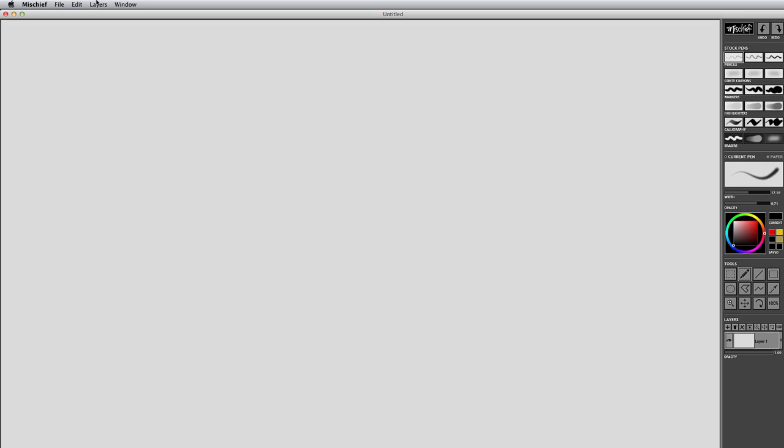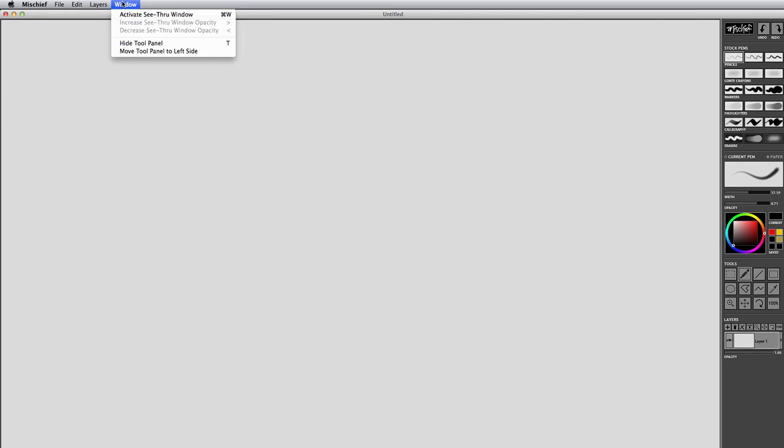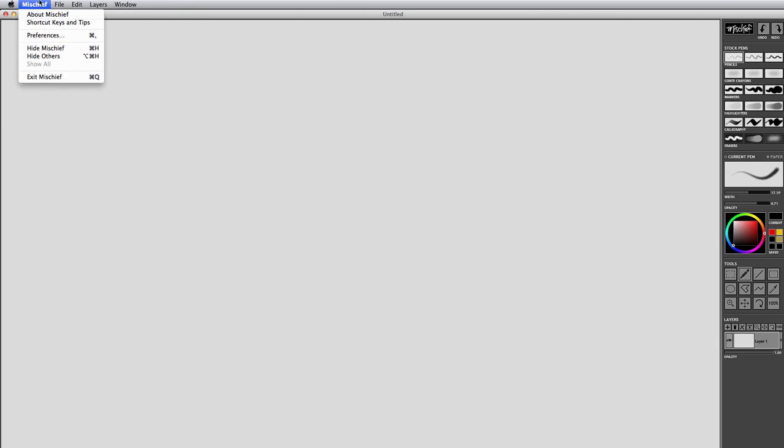Now the big difference I noticed was how stripped down Mischief felt in that it didn't have any fancy filters or blend modes, but it really captured all the essentials that a drawing and painting software should have. So after checking out the top menu bars and just giving a see to what is under them, I wanted to go ahead and get started in drawing.